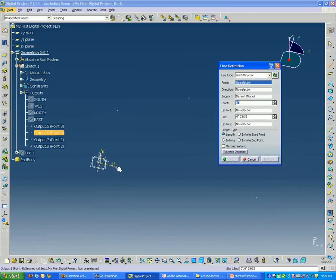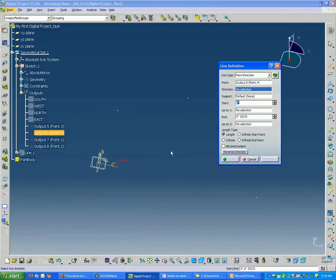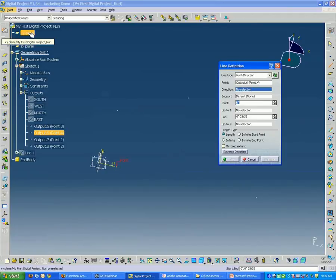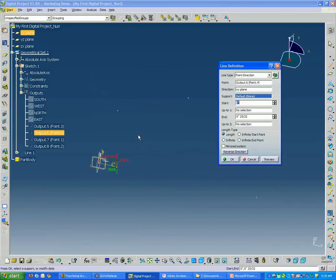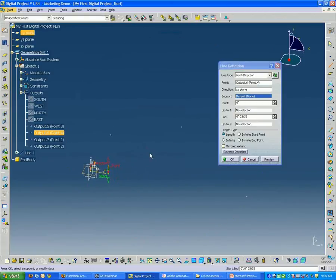So these are the inputs. First it needs a point. I'm going to select this output point here. It needs a direction, so I'm going to select my XY plane. And that's basically going to tell it to go in the vertical Z direction.